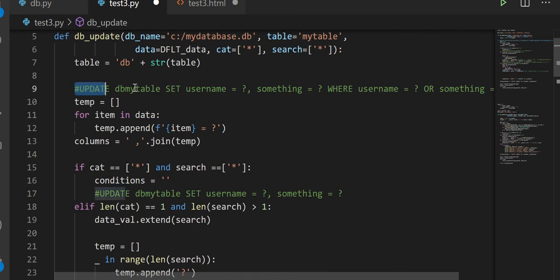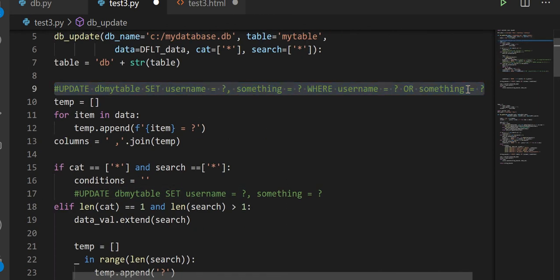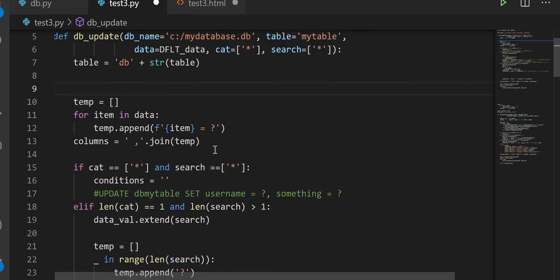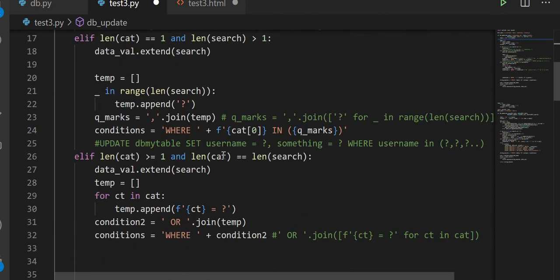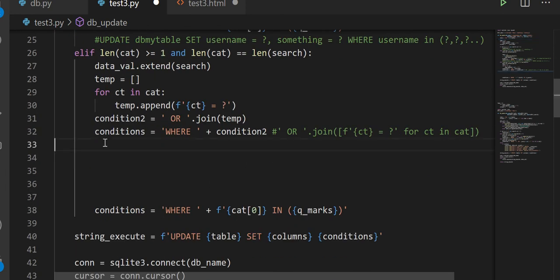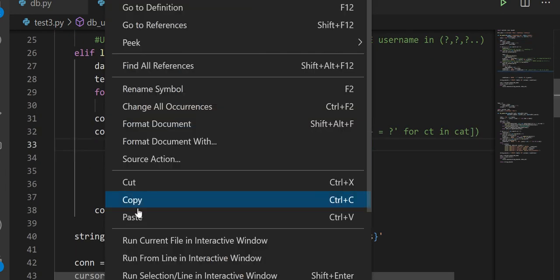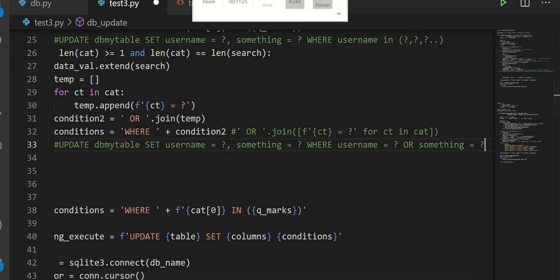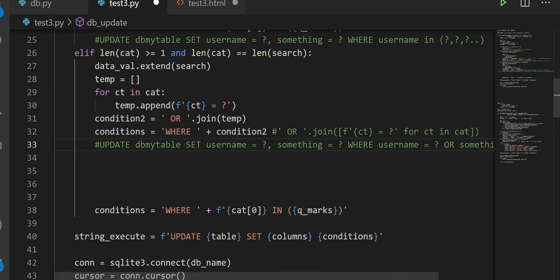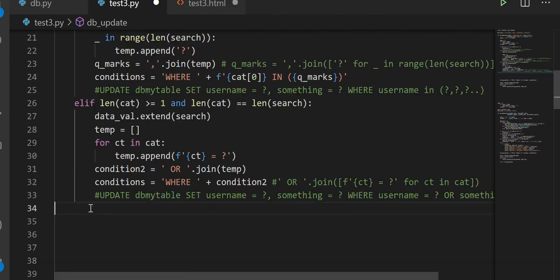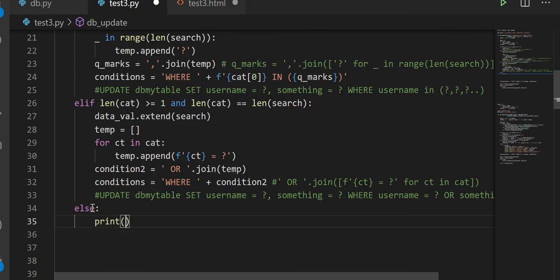We've now effectively mimicked all three update statement patterns. We can also put a final else statement just in case something goes wrong — print 'something went wrong'.